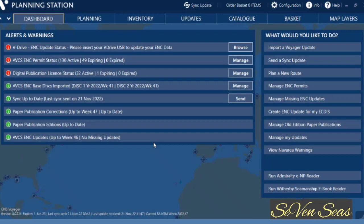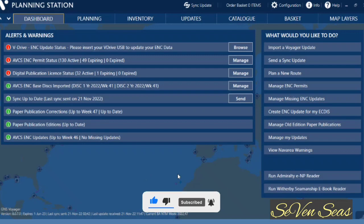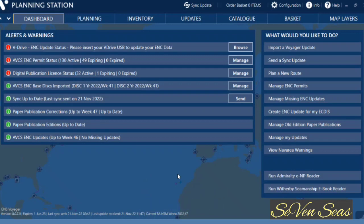That's all for today. You can now create or import your route and export your ENC updates to your ECDIS. If you have any doubts, queries, or questions, please comment and I will try to reply. If you like my video, please subscribe to my channel. Thank you very much.